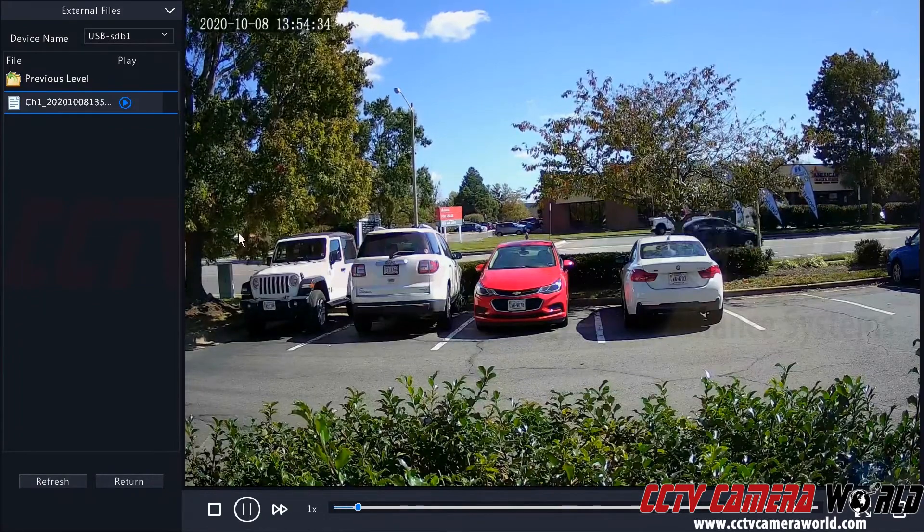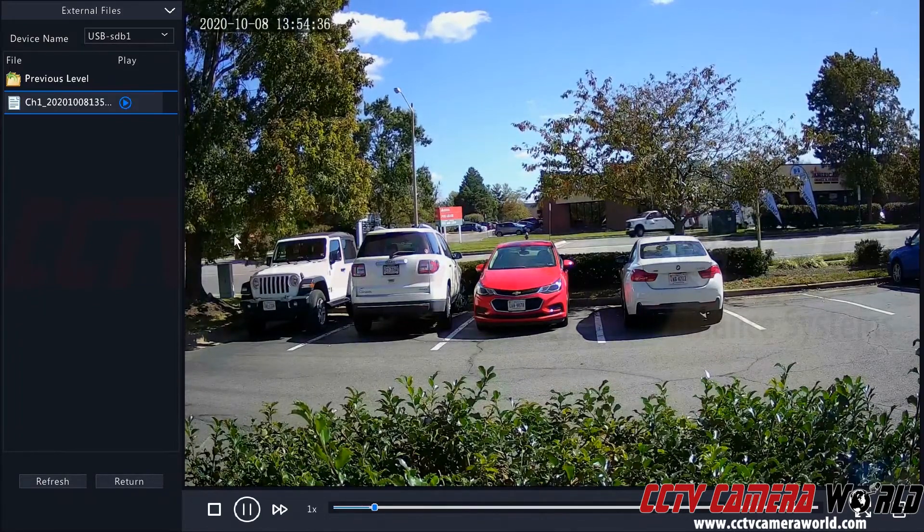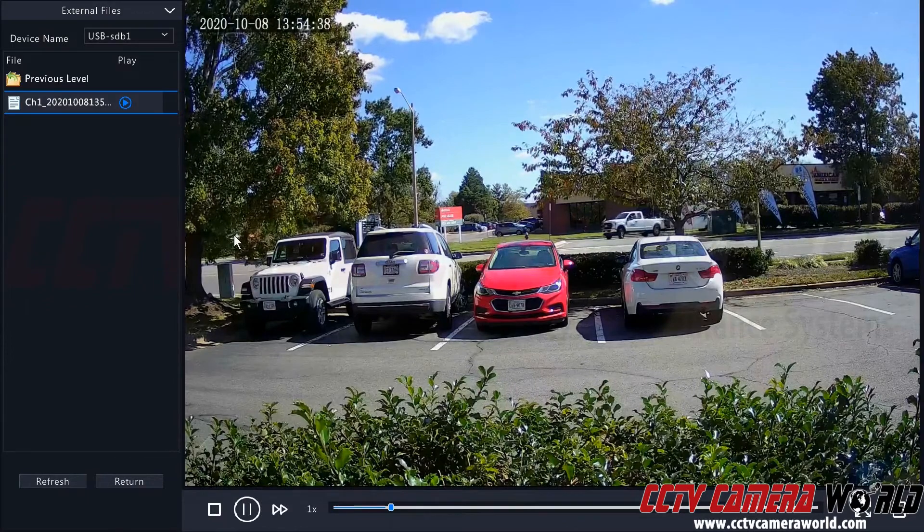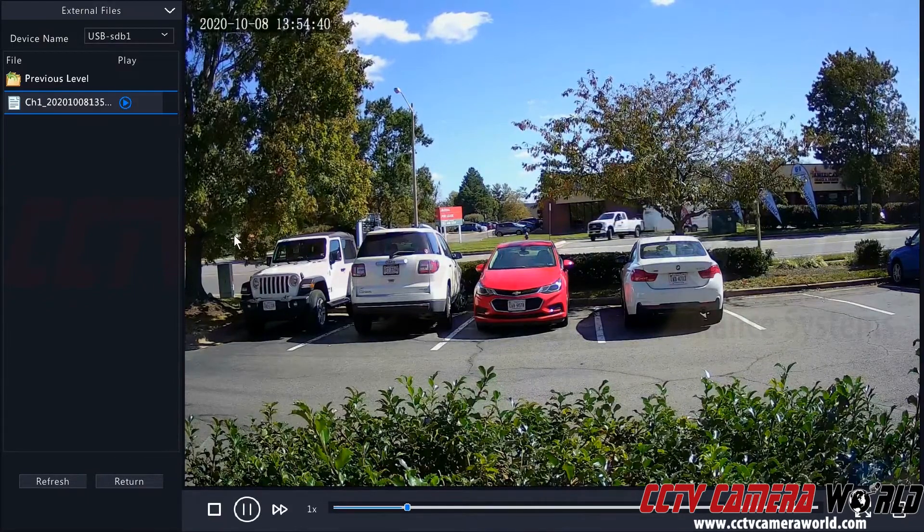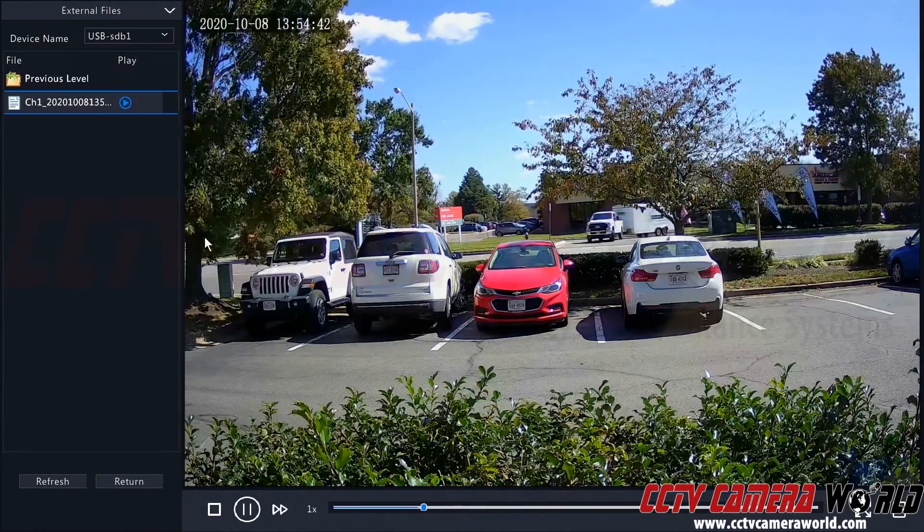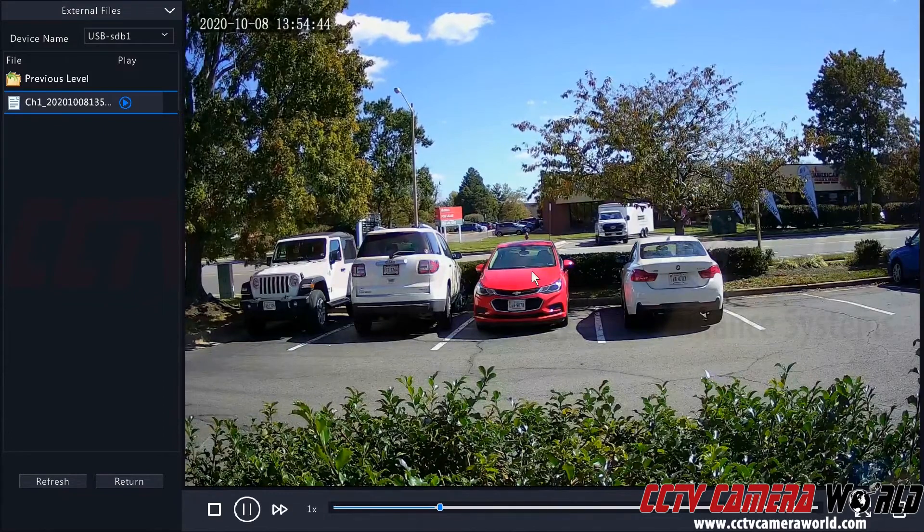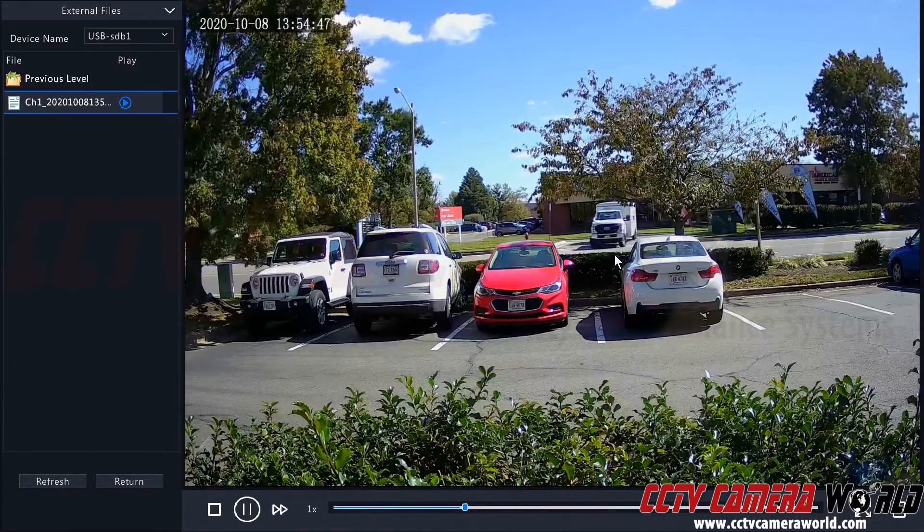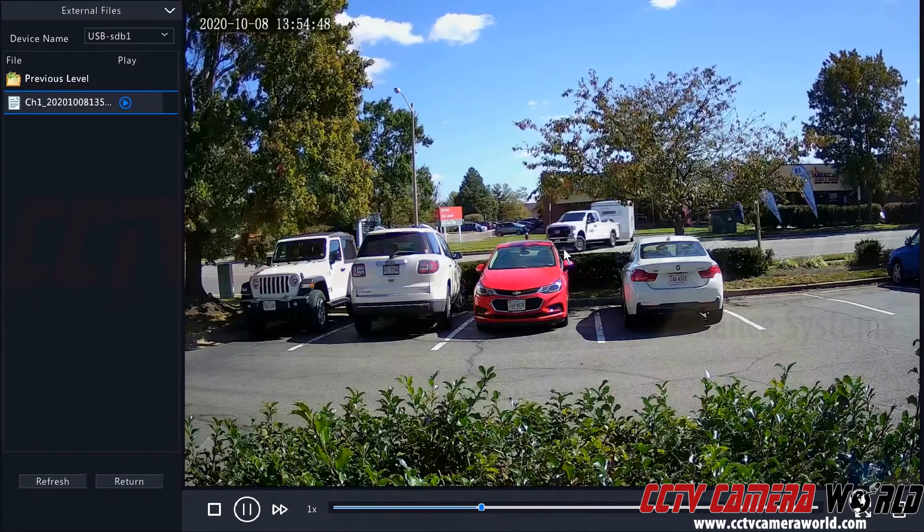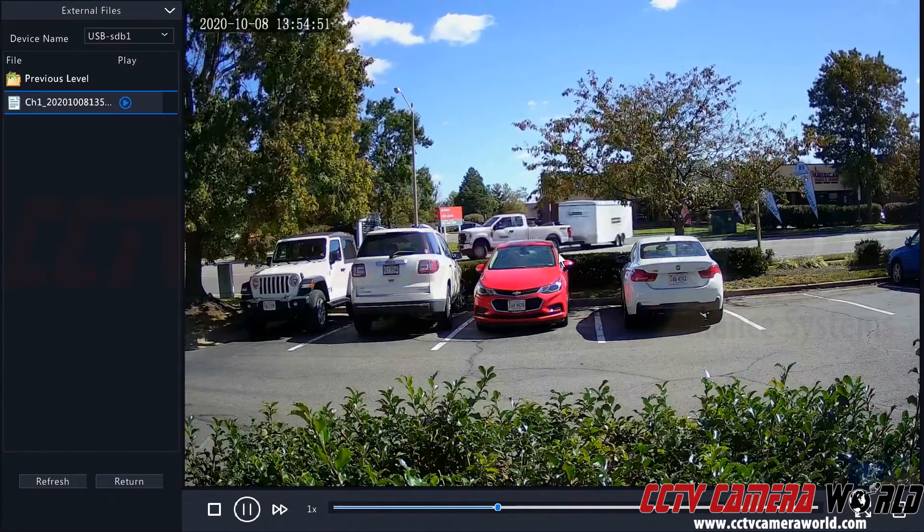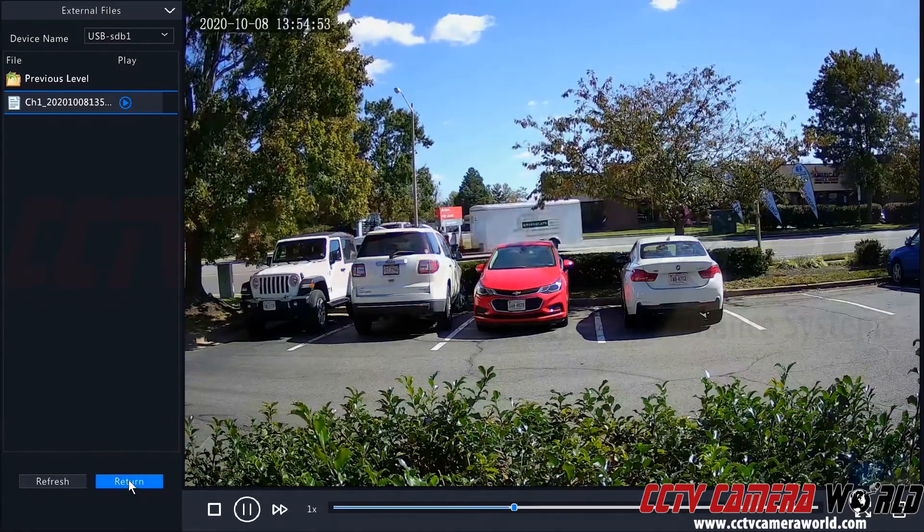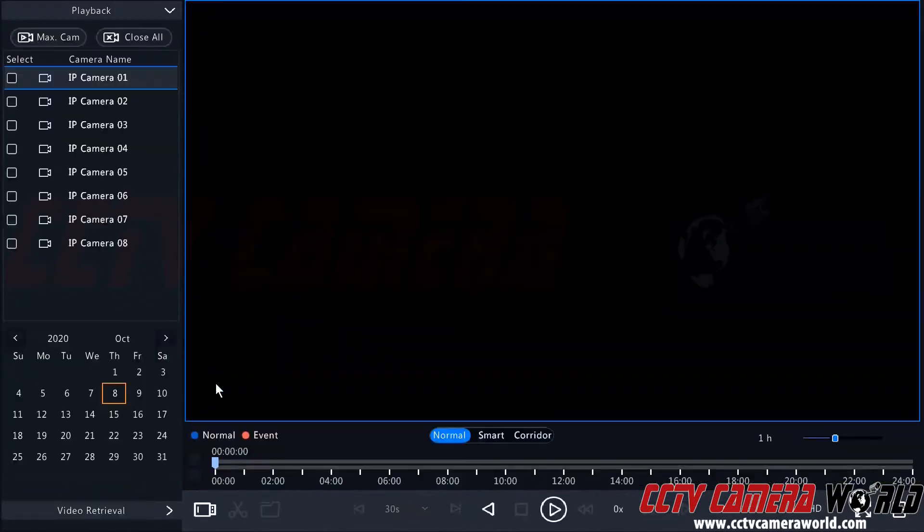So you can also view those clips that you created from your NVR before taking your USB thumb drive out and giving that to someone for that video clip. As you can see in this video clip, we did happen to catch this Ford truck in this trailer driving out of the parking lot. I'm going to click the return button or I can right click to get back out of this menu.